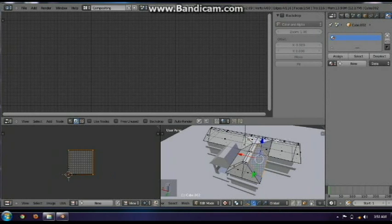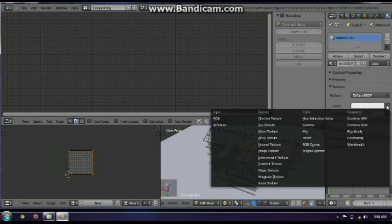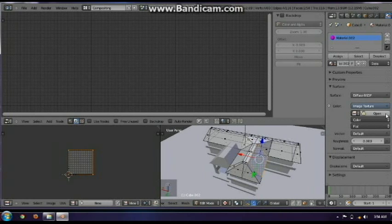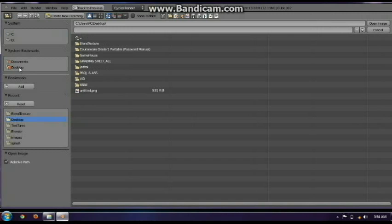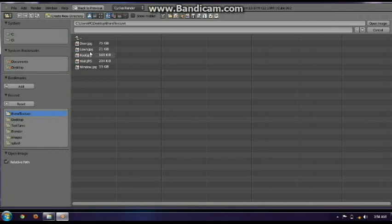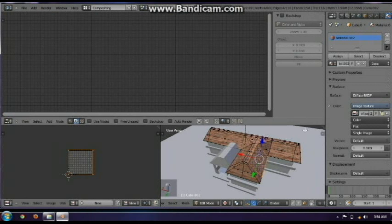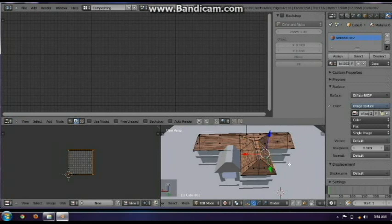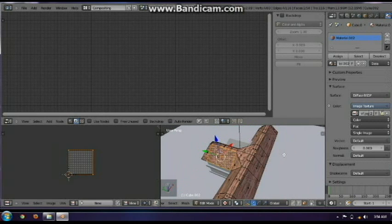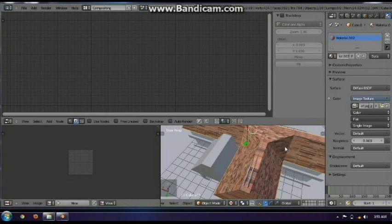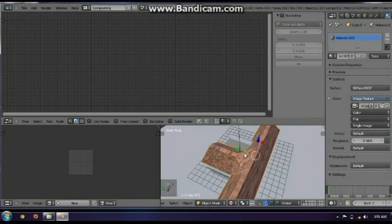After clicking all the dots, click on the material properties and click New. Then click the dot beside the color, go to Image Texture, and browse for the roof texture that you have just downloaded — I just put it on the desktop. So here it is. After that, click Browse Image to Link, then look for the texture you just imported. There you go — you just created the texture of the roof.